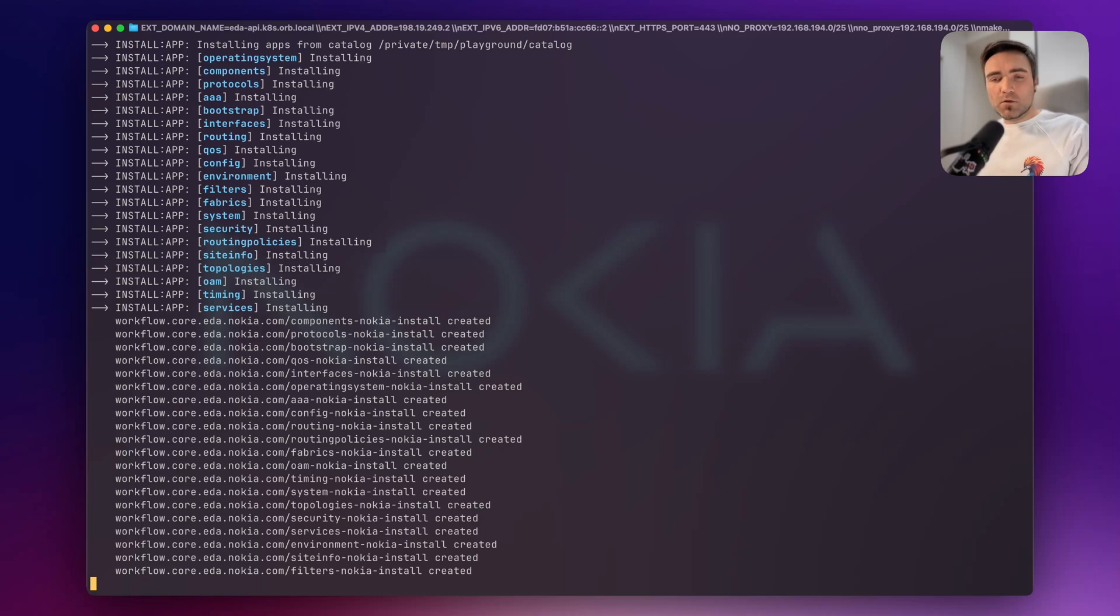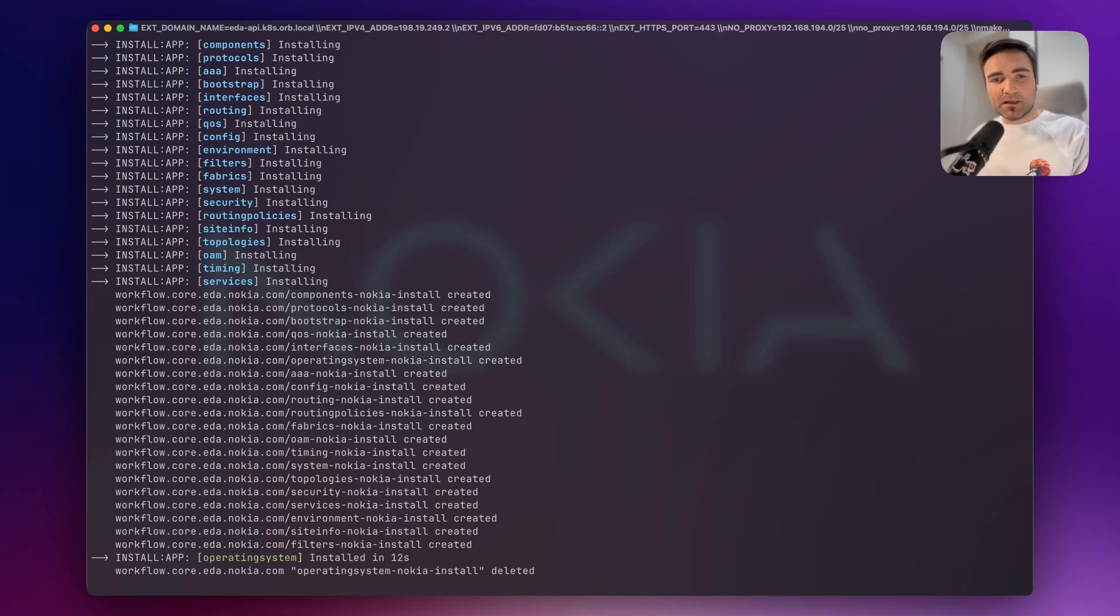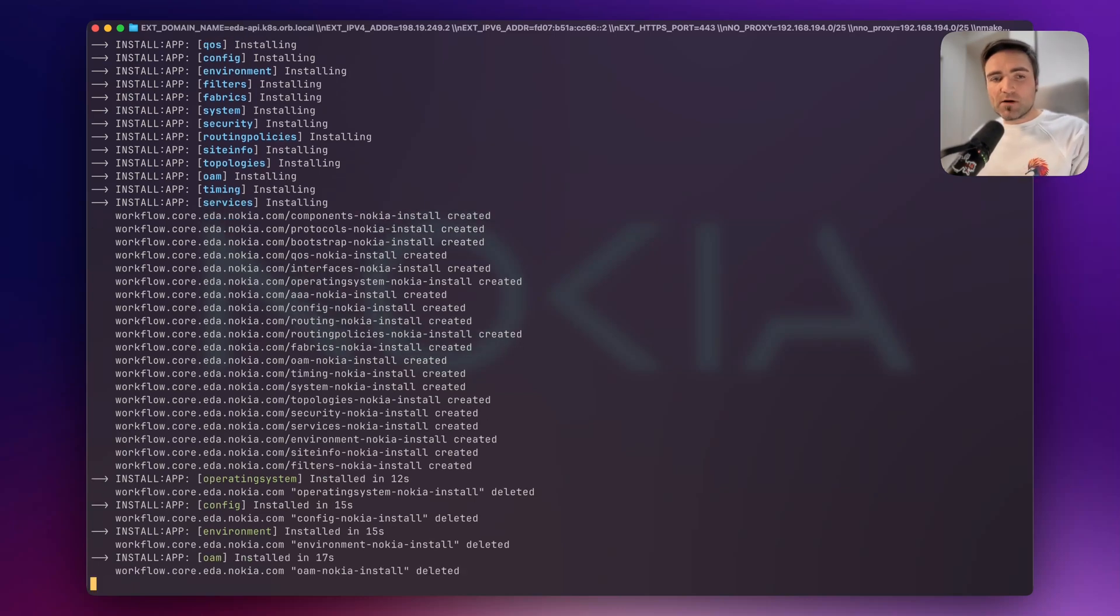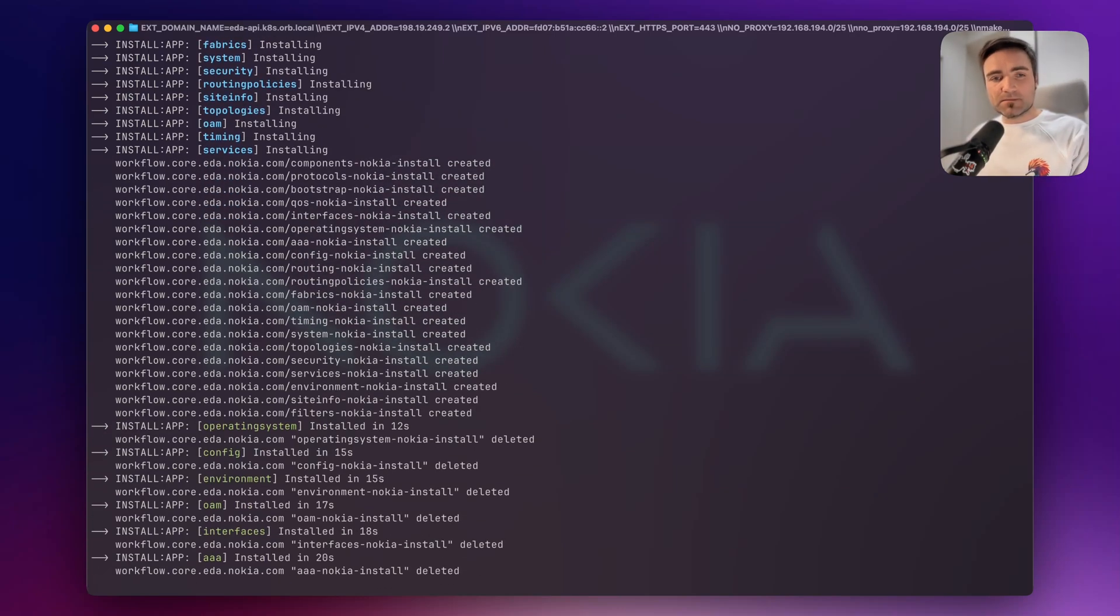On EDA, all the automation pieces are called applications. So when you install an interfaces application, you will be able to create interfaces on your network devices. When you install routing policies, you will be able to create the routing policies, and so on and so forth.